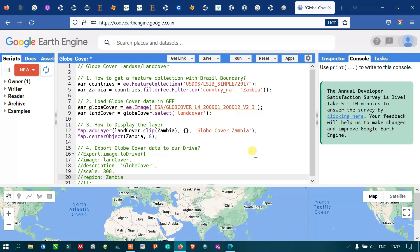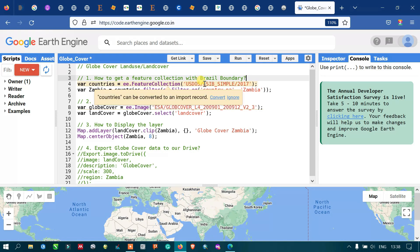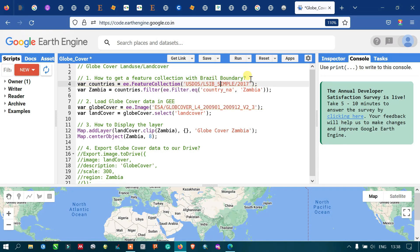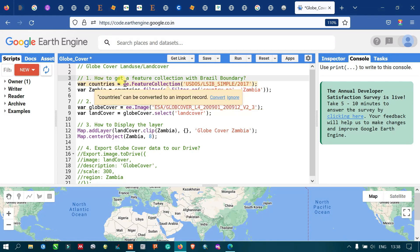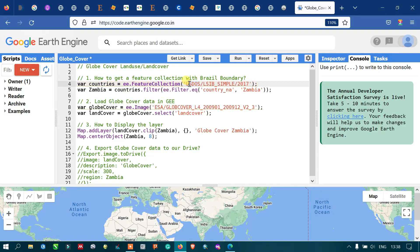To plot a global land cover data into Earth Engine, first we have to get a feature collection with our study area boundary. Our study area is Zambia, so we have to import our world country's boundary into Earth Engine — that is the United States Department of Food large-scale international boundary. We define a variable called 'countries' that refers to this dataset.